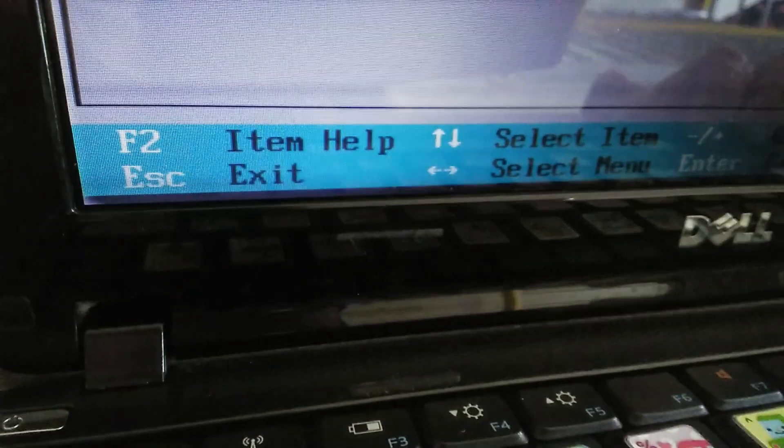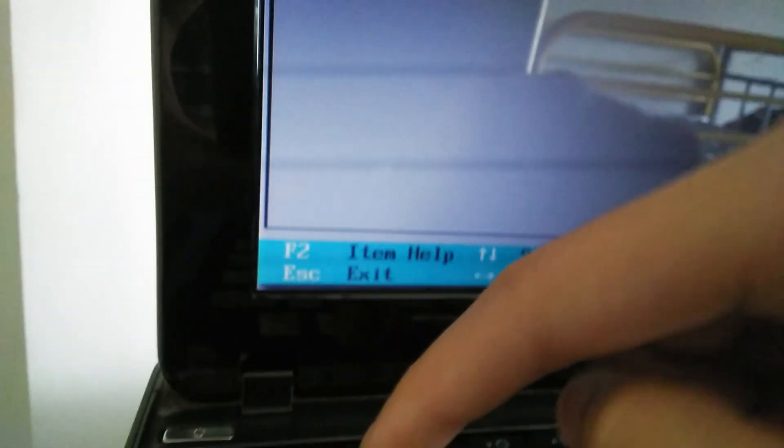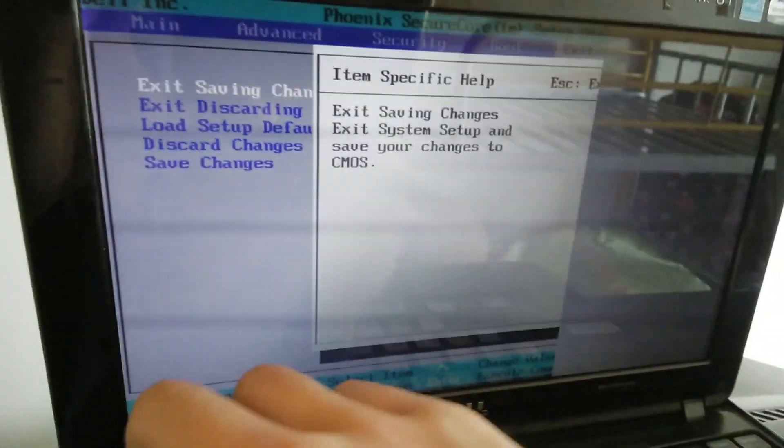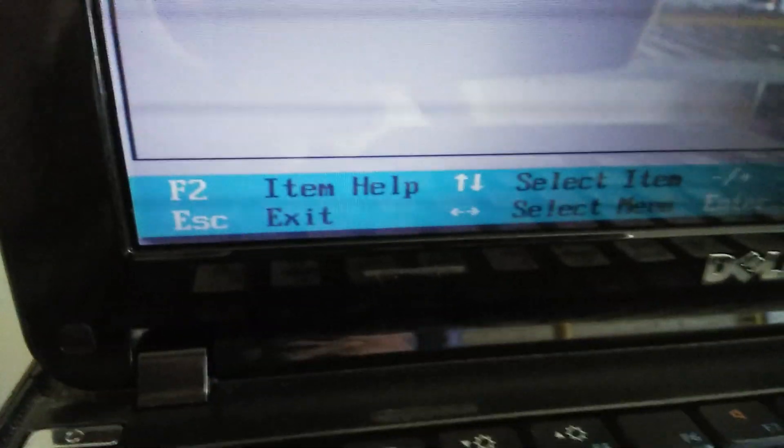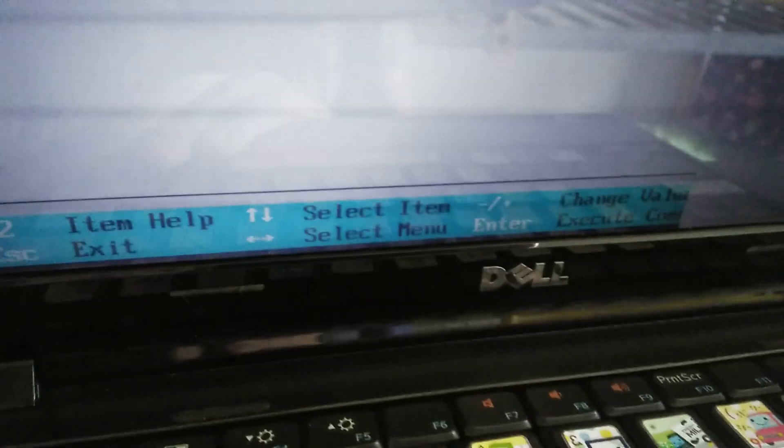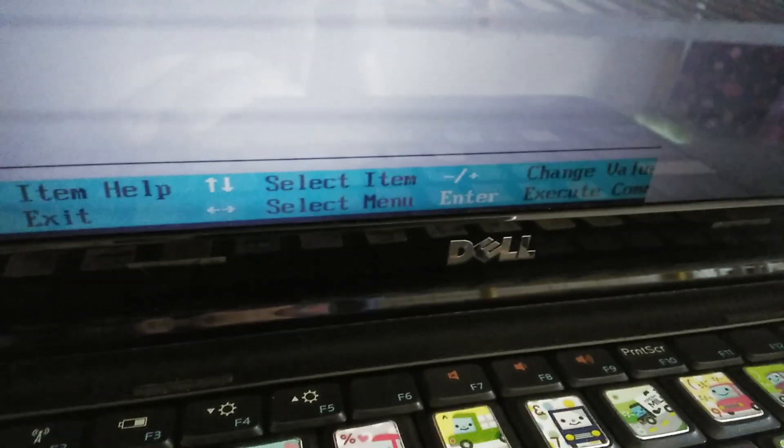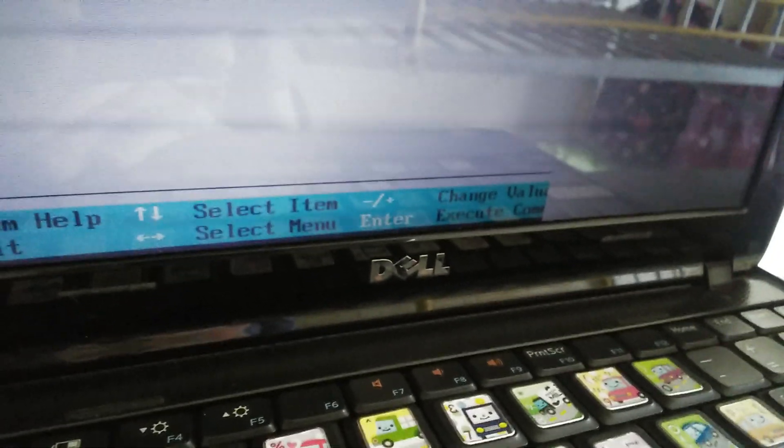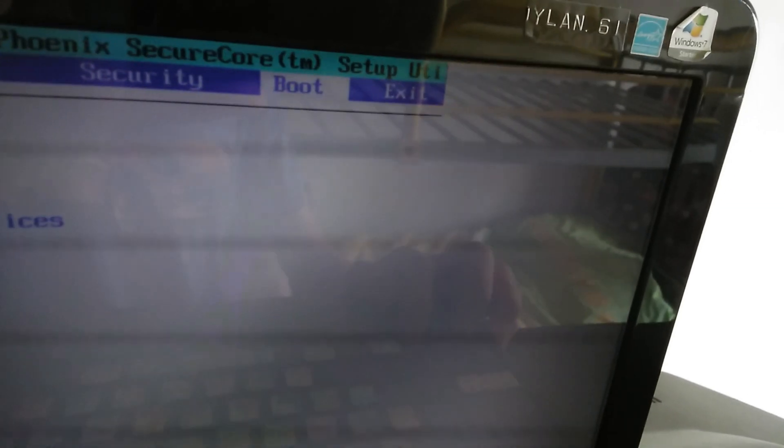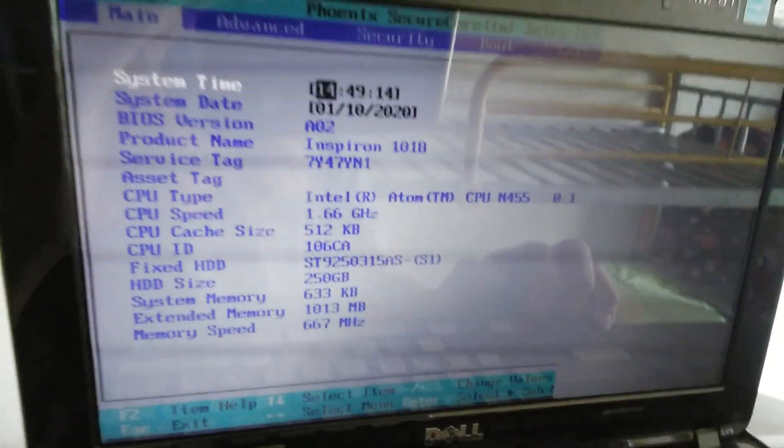Here we have the item help, showing Escape to exit and how to navigate throughout the BIOS. After selecting exit, it goes back to the main menu. Thank you.